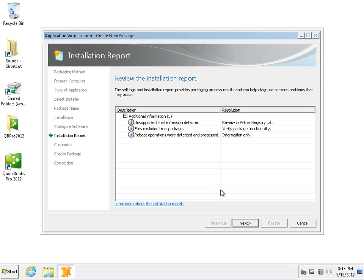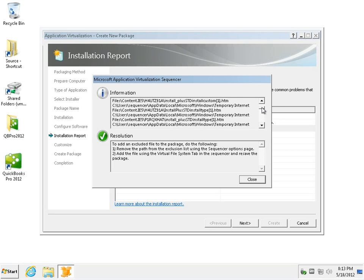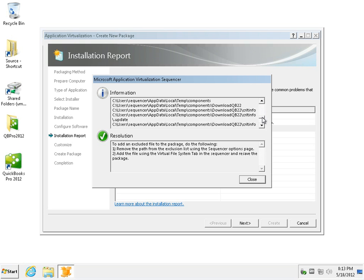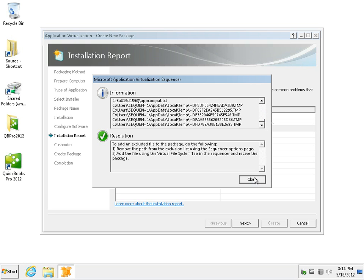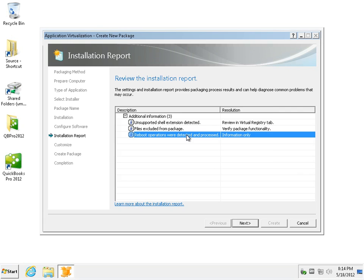So obviously there were unsupported shell extensions. If those are not required, we can simply skip them over. We have files excluded. Taking a quick view of this, it seems to all relate to the actual installation and not runtime, and tons of temporary files which might not be relevant when deploying the software to a brand new client. We had reboot operations as well, they were detected and executed while moving between the steps so hopefully they have been successfully included within the package.